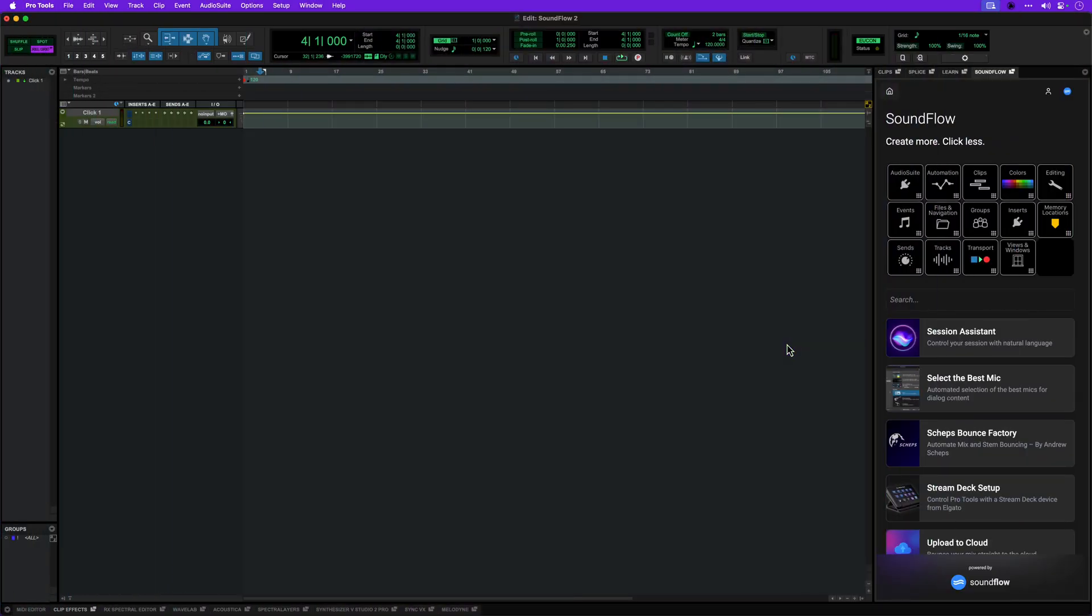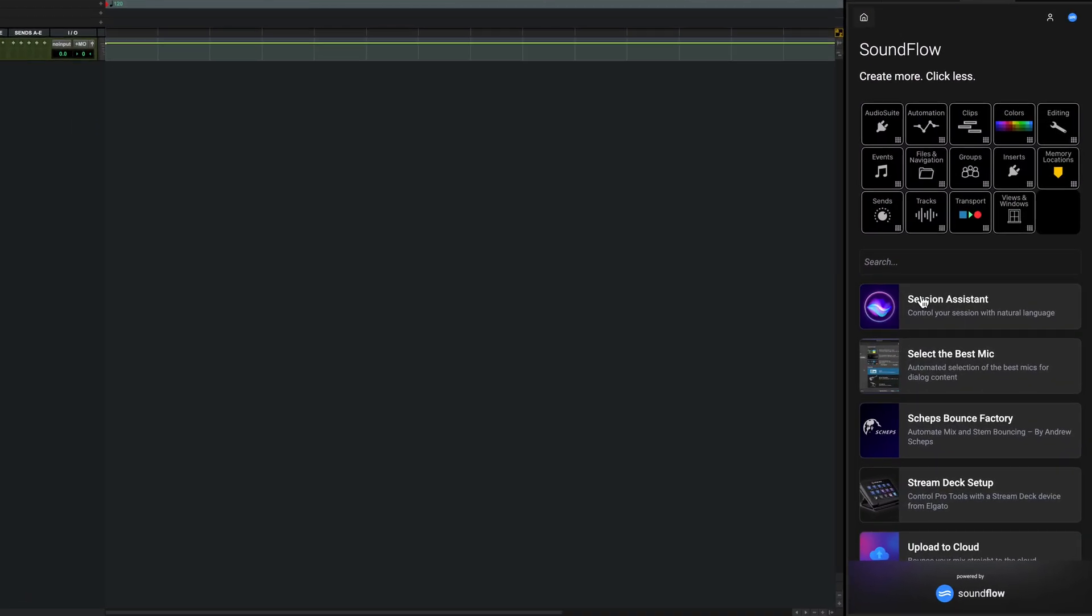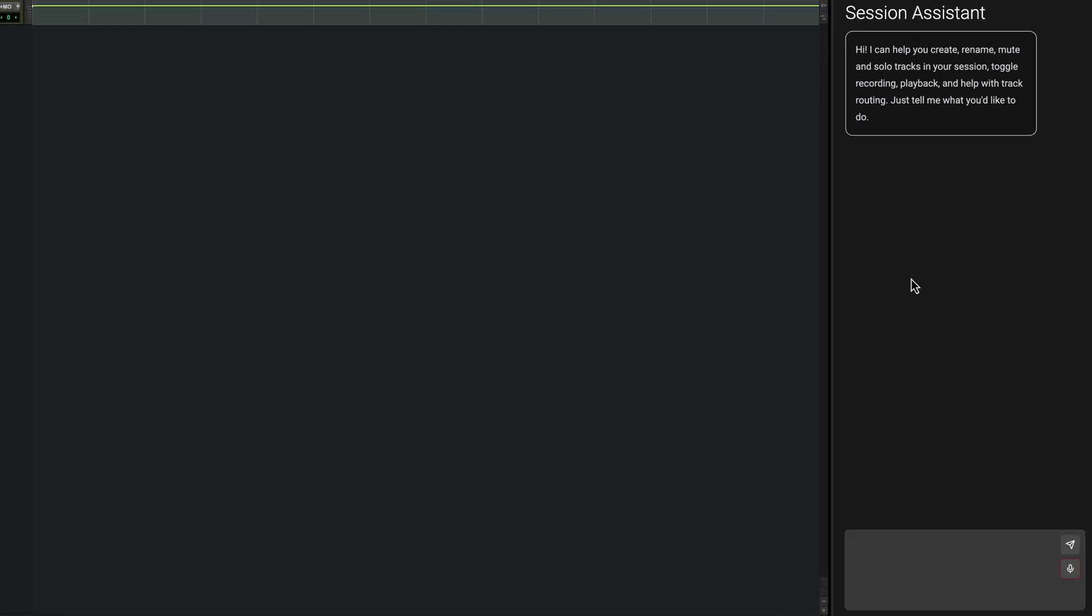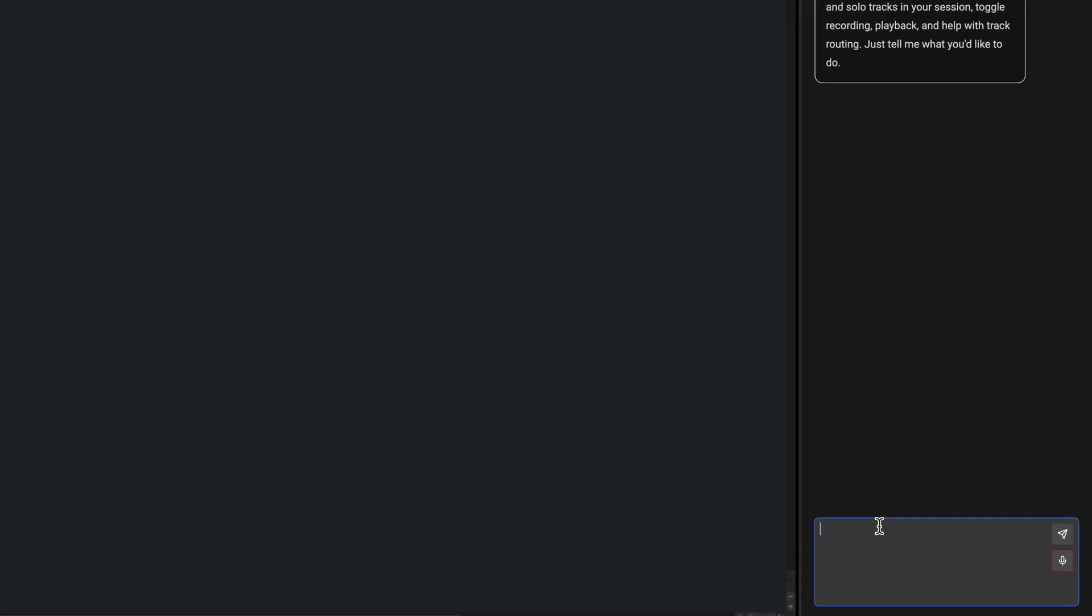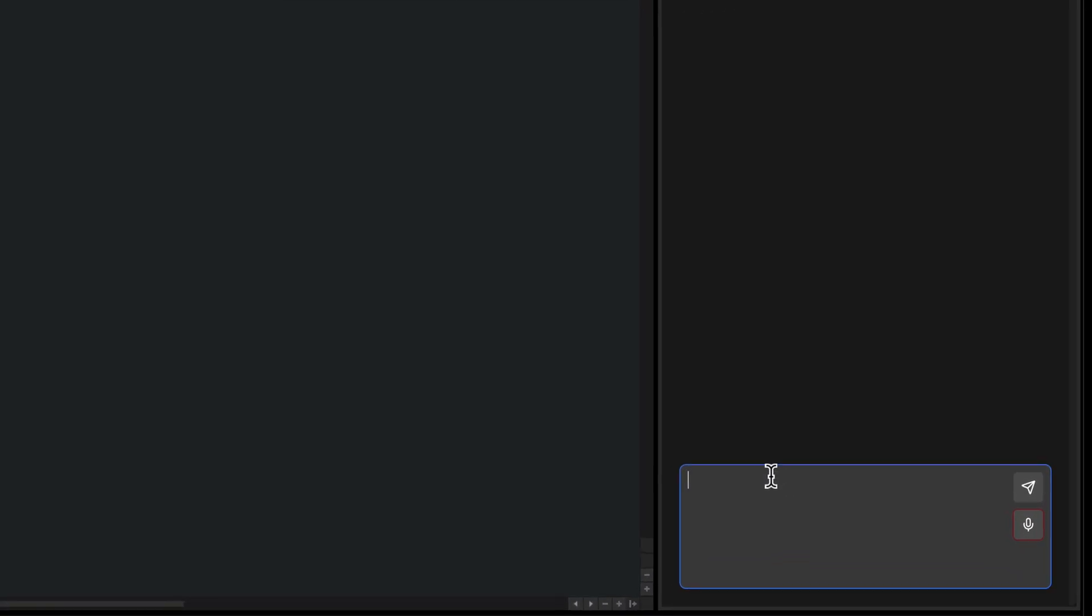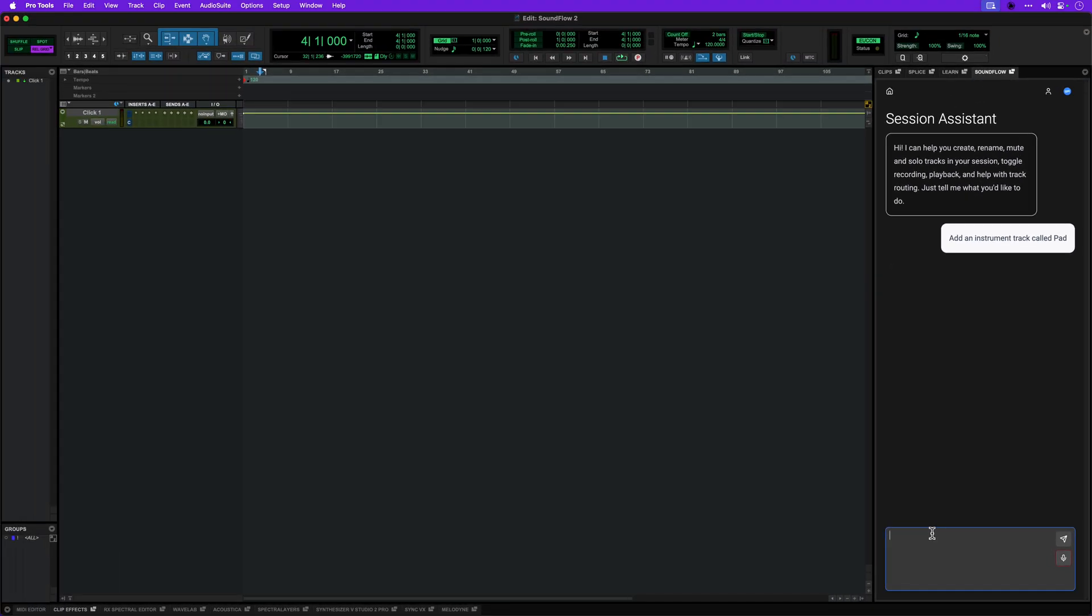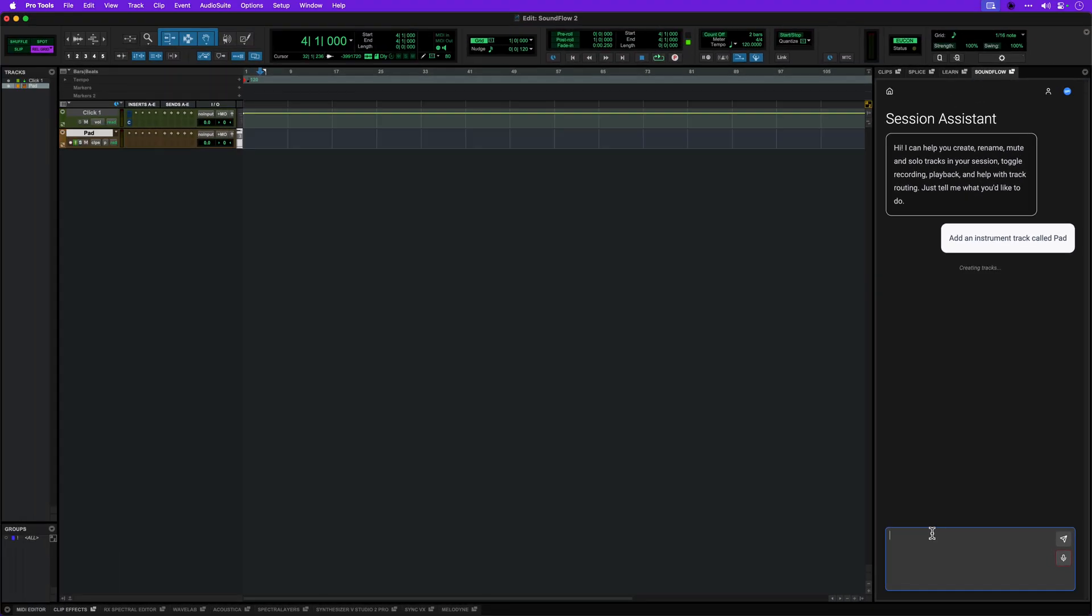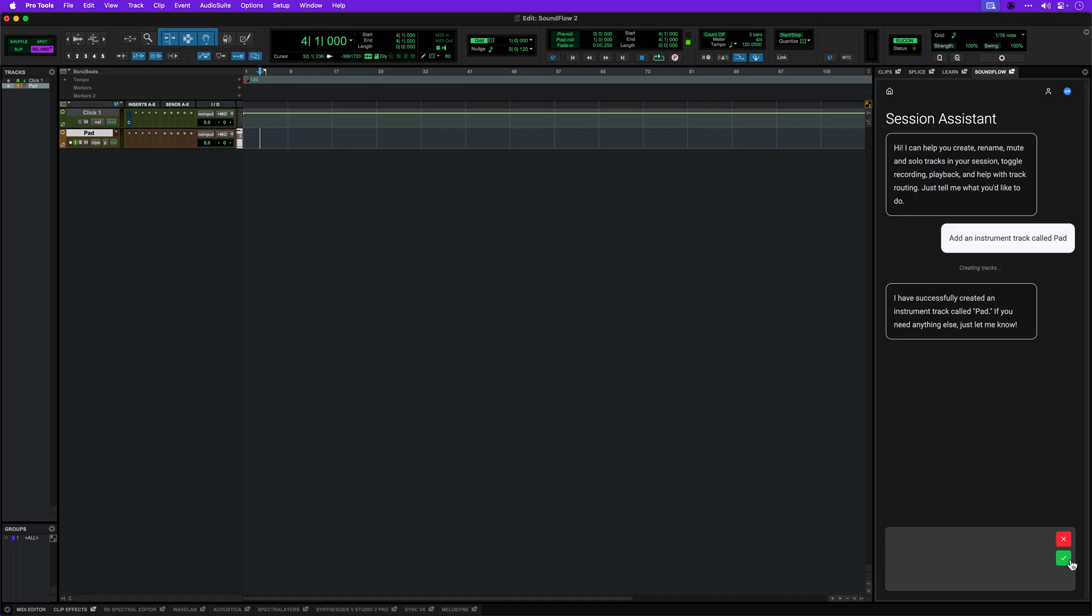Session Assistant is an AI-powered automation tool that can understand conversational language and perform many session management tasks. For example, you can ask the Session Assistant to create new tracks for you. Voice input can also be used to talk with the Assistant. This uses your default system audio input. Give me some tracks for recording a typical acoustic drum kit, please.